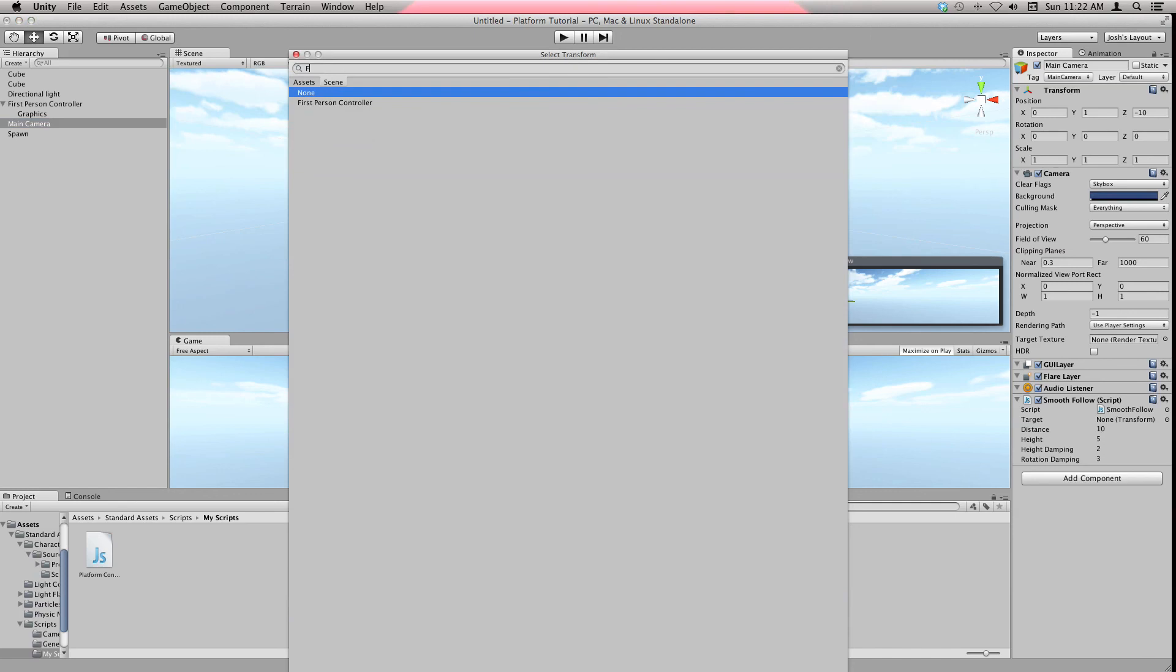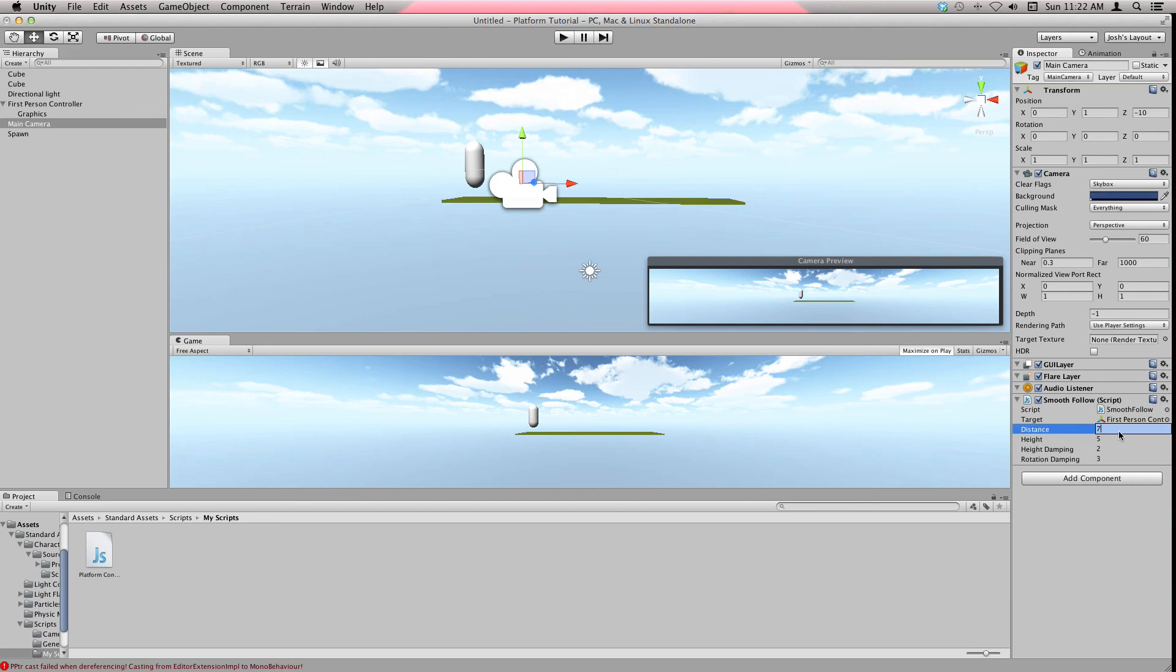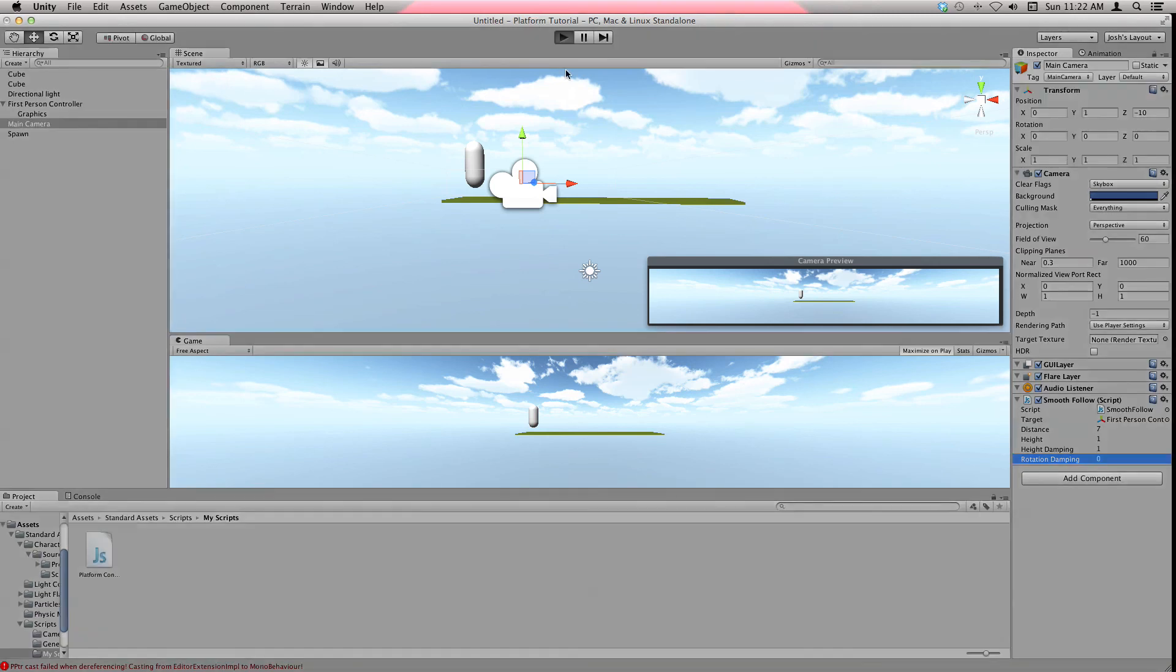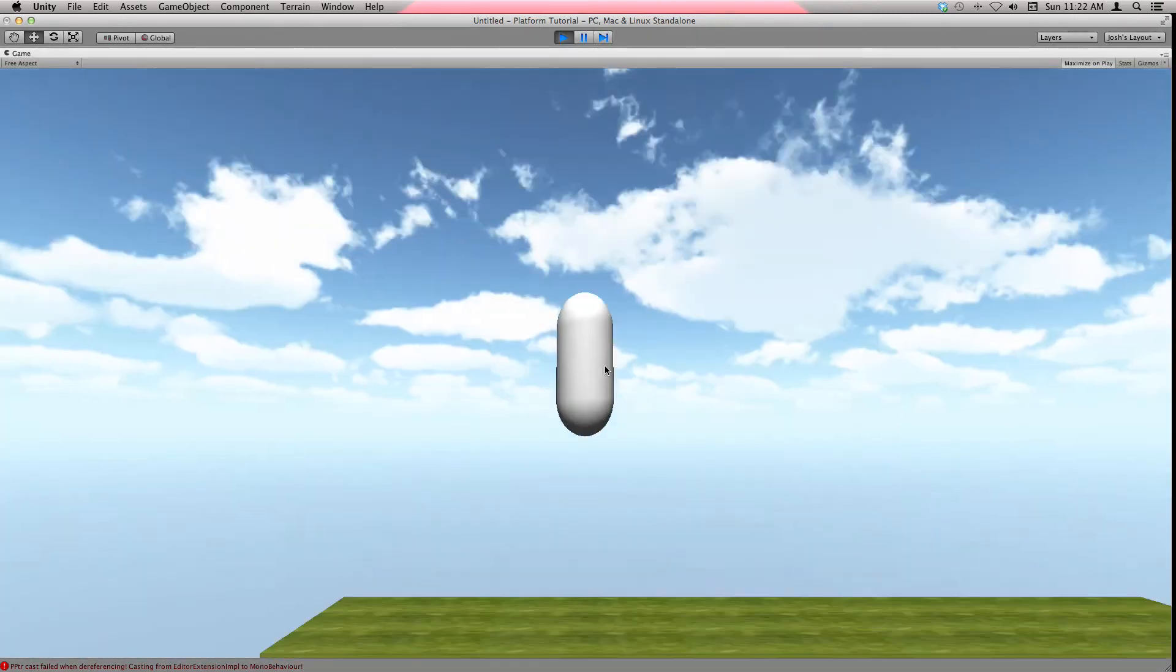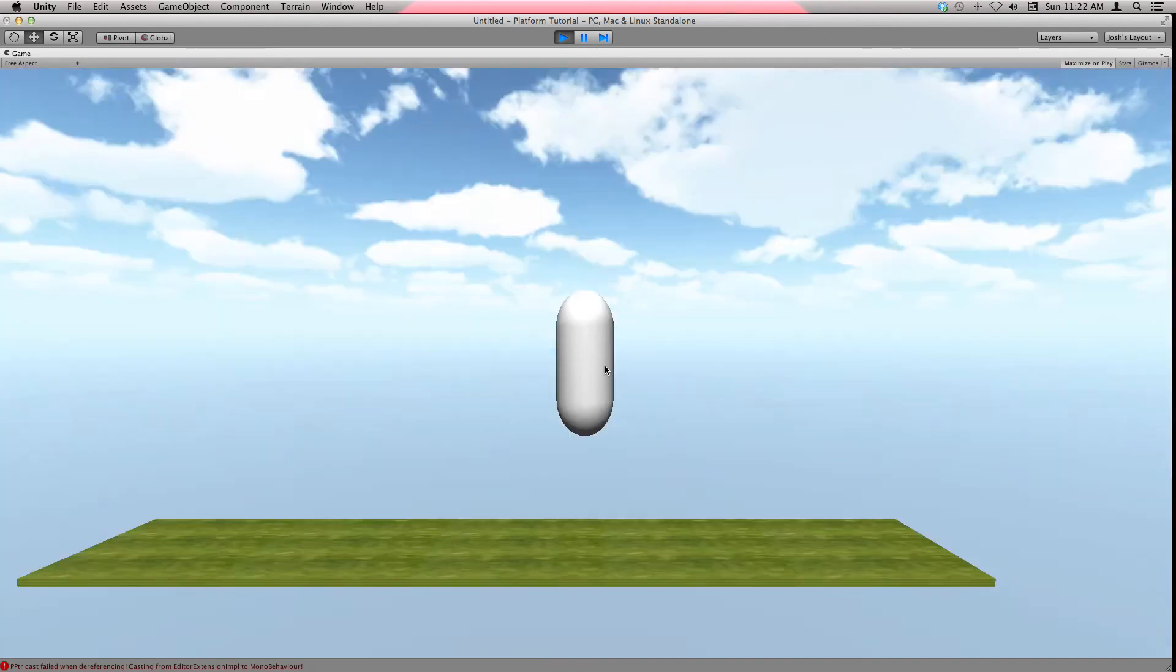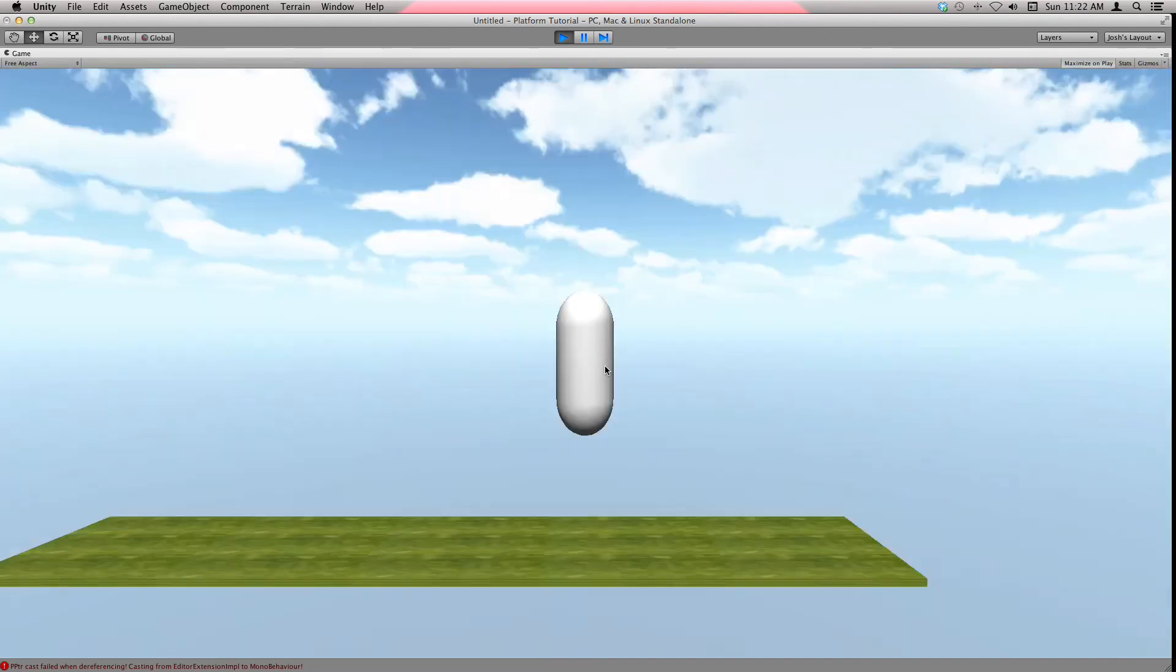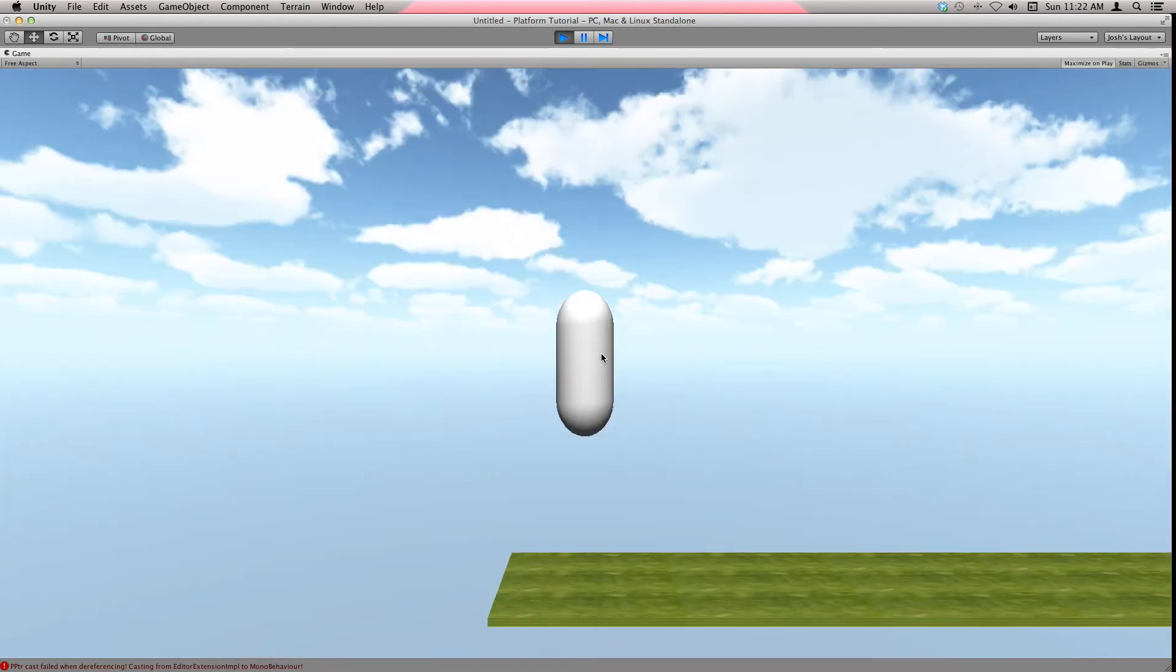So with the main camera, Component, Camera Control, Smooth 2D Follow. Set the target to the First Person Controller, the distance to say 7, the height to 1, that to 1 and that to 0. Now we click play and it focuses in on it, goes up and down and up, it goes with it.